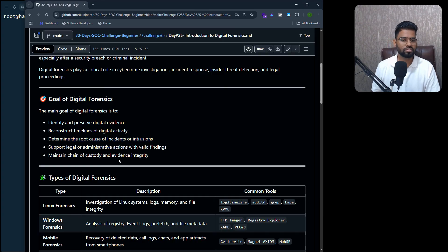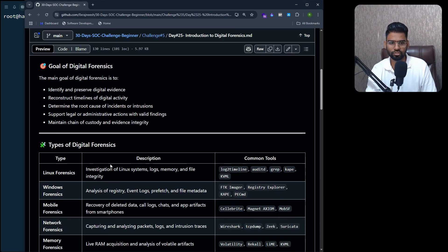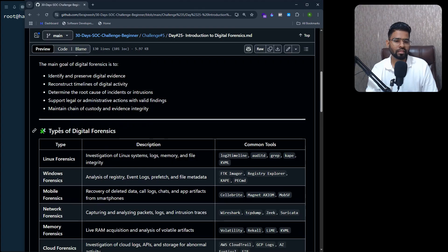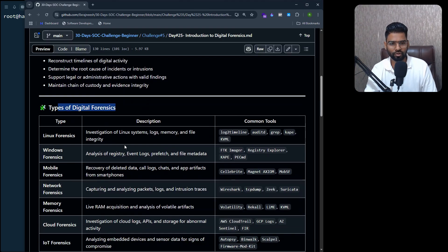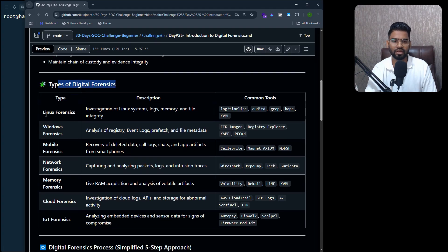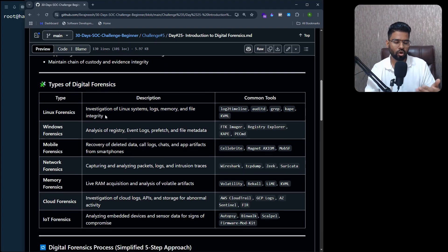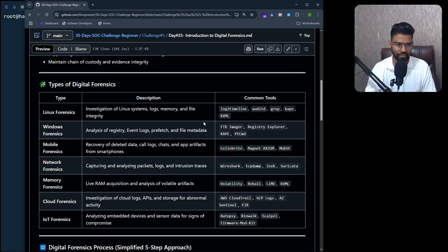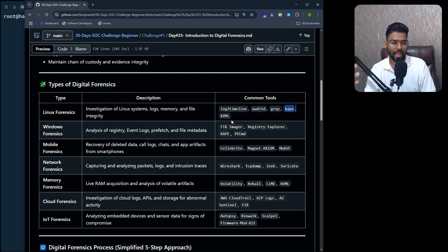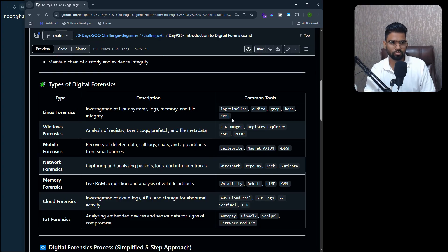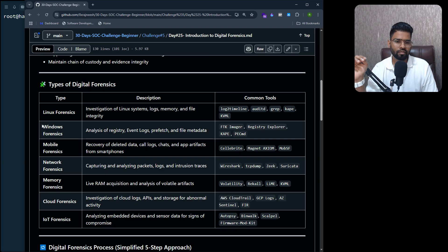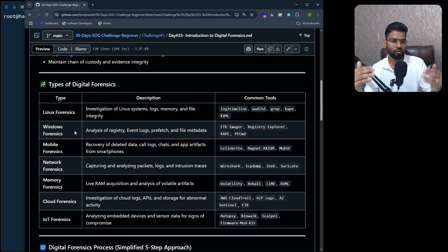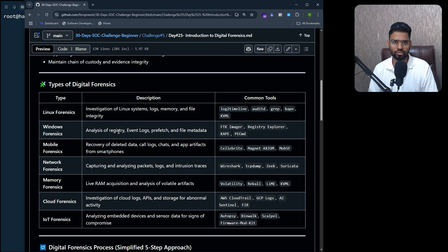Determining the root cause of the incident and supporting legal or administrative actions as well. Now there are different types of digital forensics. We have Linux forensics where we investigate the Linux system, their logs, their memory, and file integrity. There are multiple tools available - we have Auditd, tcpdump, and AVML. We'll be using AVML in this lab. We have Windows forensics, which is analyzing the registry.